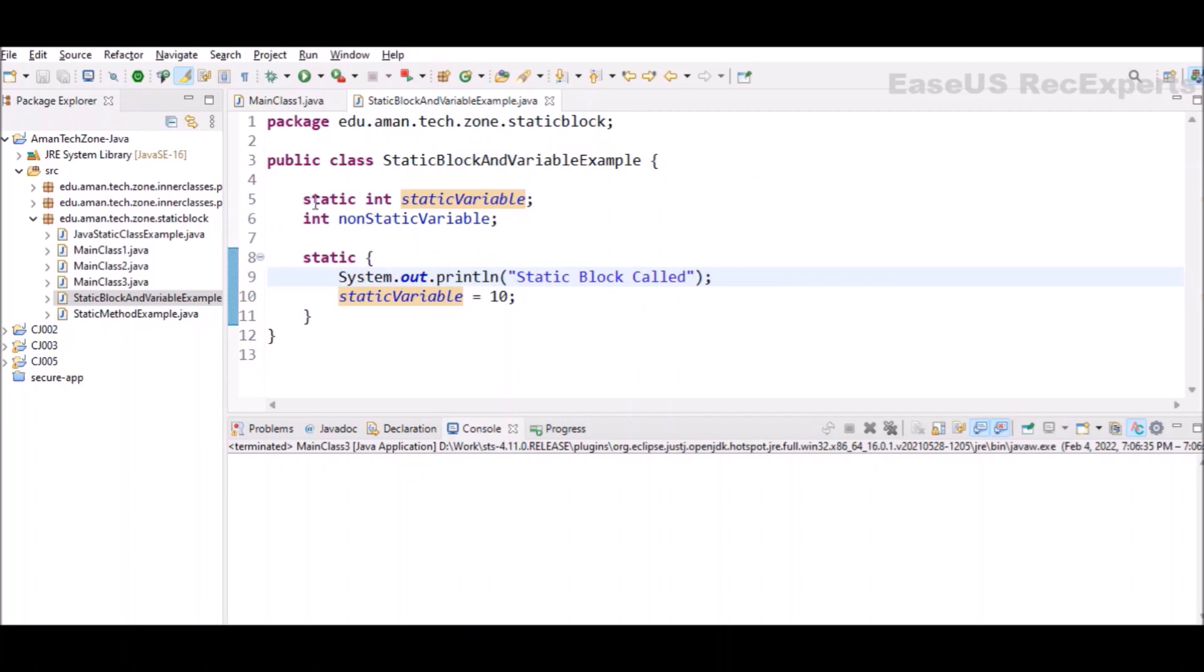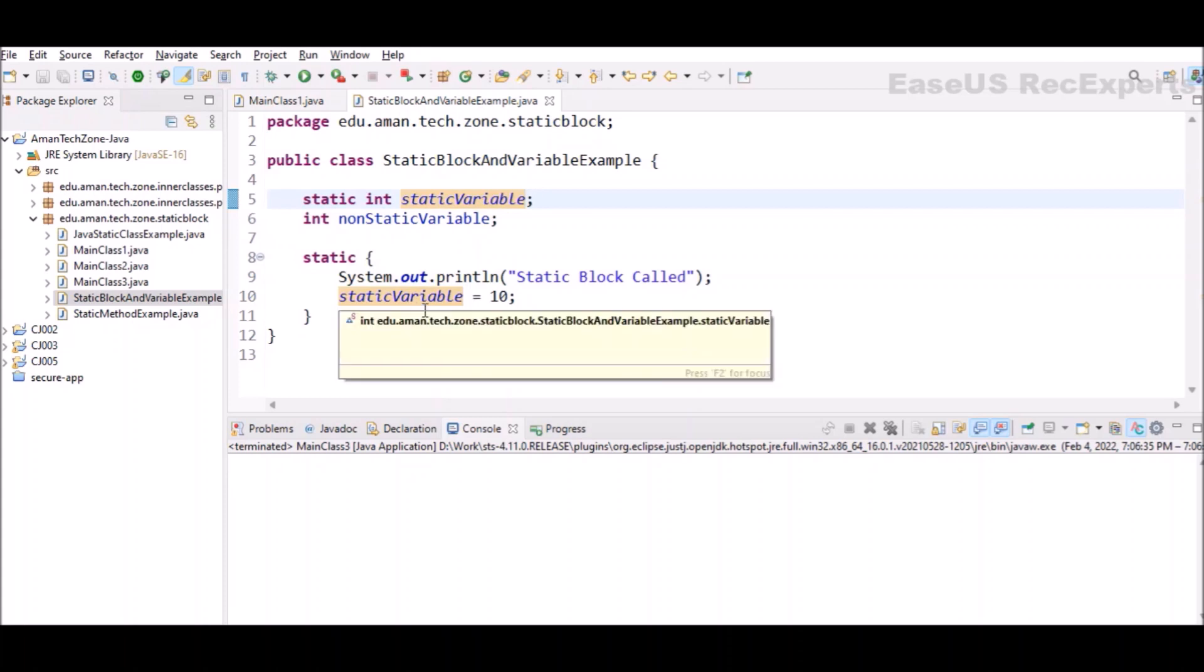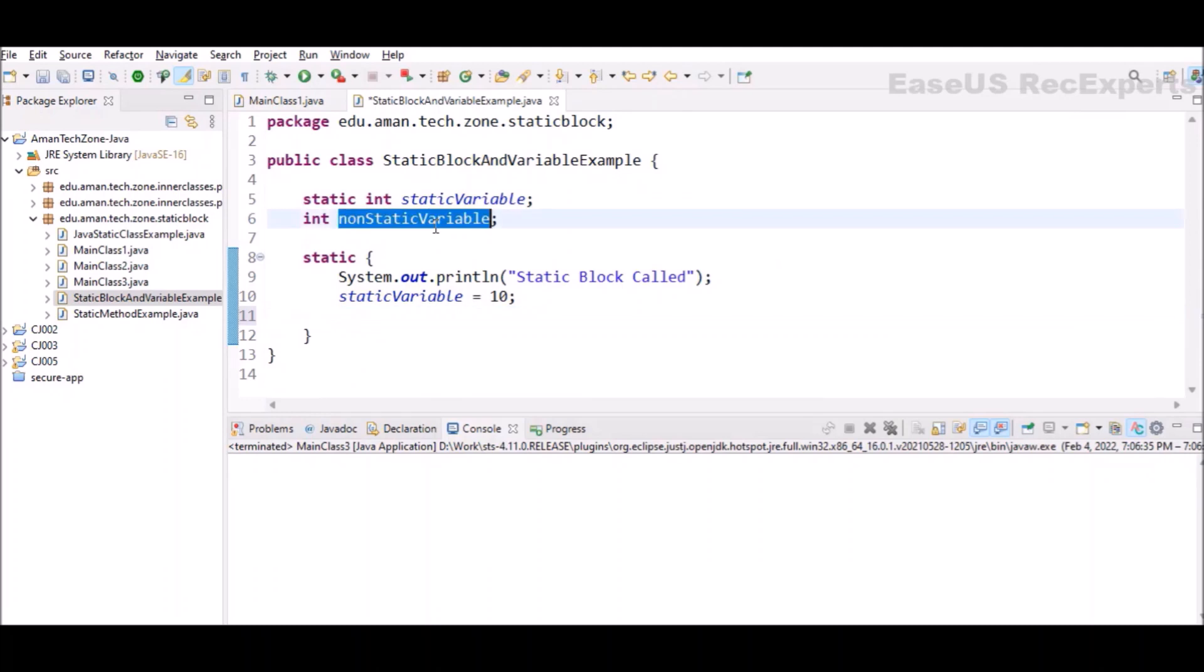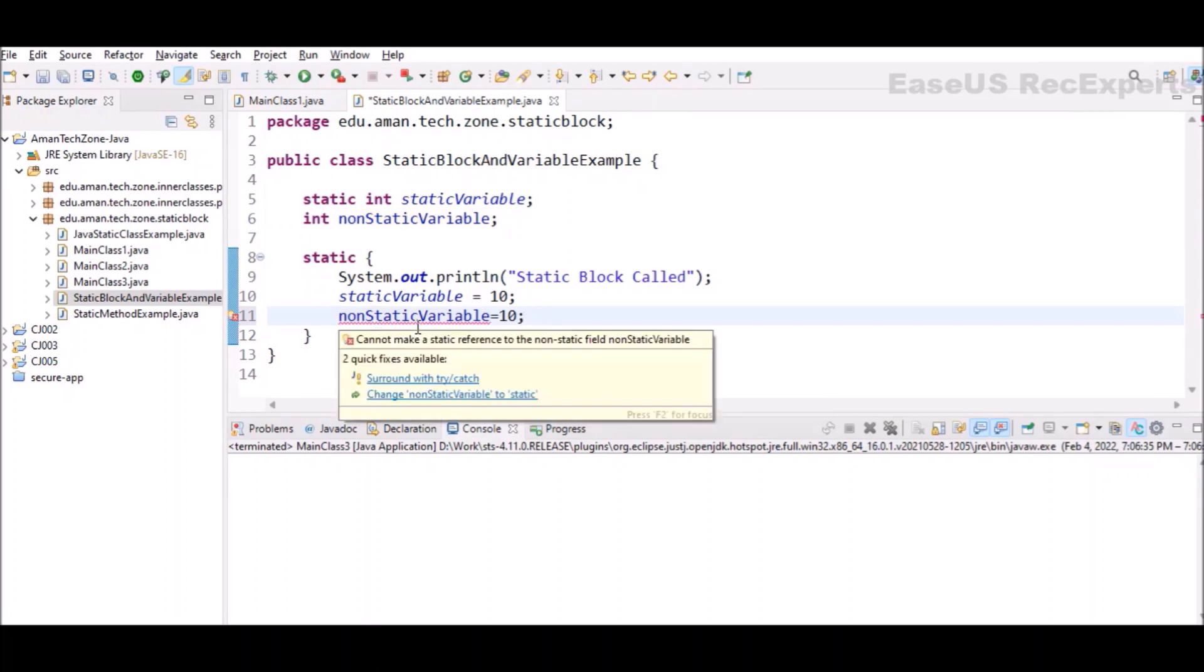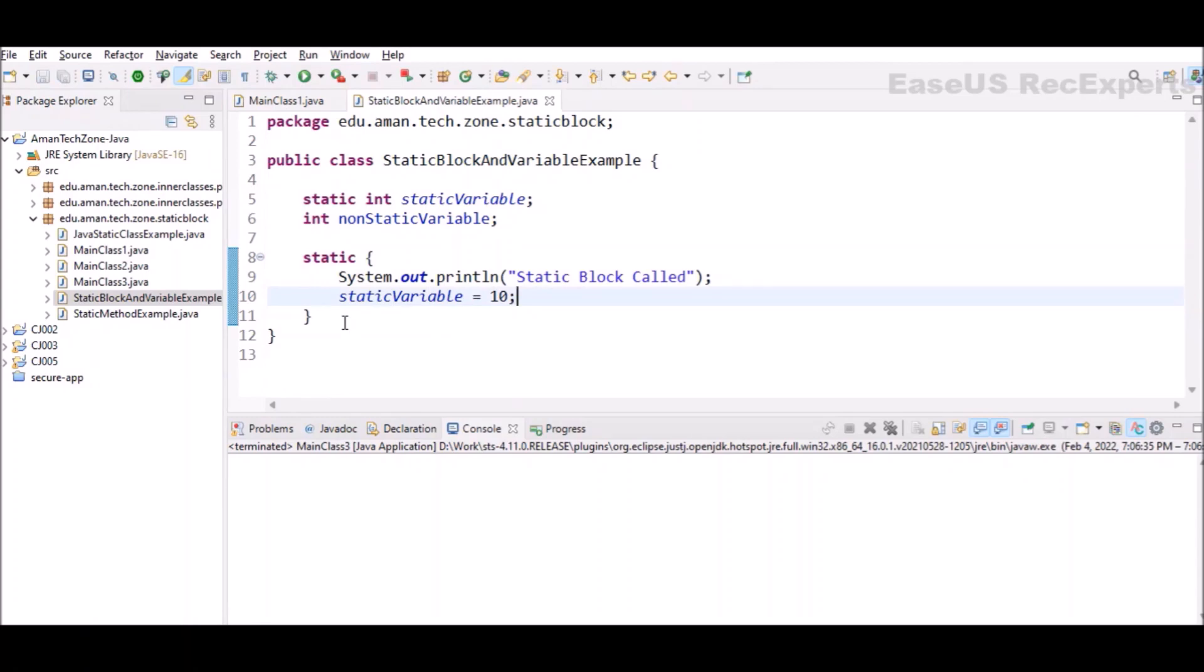One thing to be noted is that static blocks can only access the static variables. If I want to change or initialize the value of a static variable, I will be able to do that. But if I try to access the non-static variable, the compiler will give me an error. You can see here itself compiler is giving me error that cannot make a static reference to non-static field.